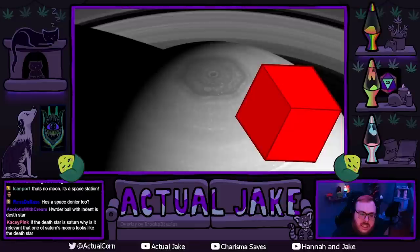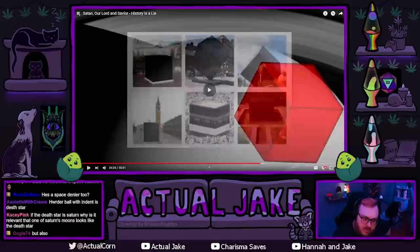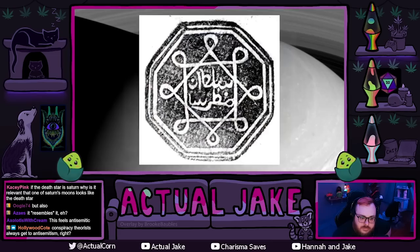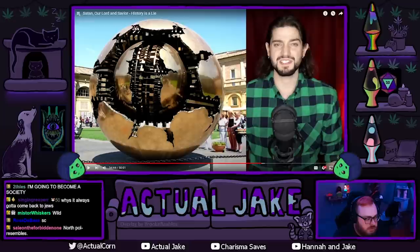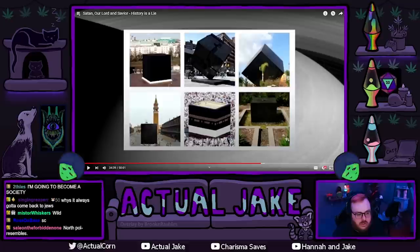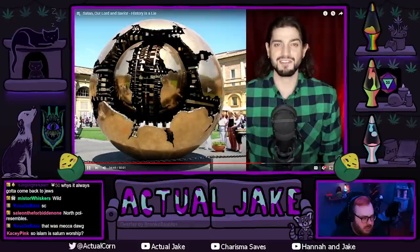If you ever notice an office building or something with a giant black cube out front, or even a giant black sphere — that's Saturn worship, the black hole sun. But why does it always have to come back to Jews? Wait. Saturn's sphere at the Vatican — I think that's the craziest one, because it depicts two separate layers of civilizations being buried under two separate layers of earth.